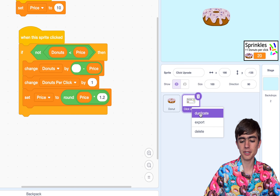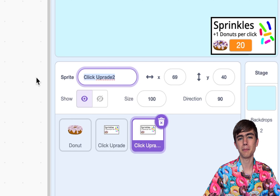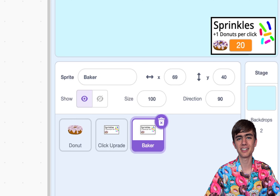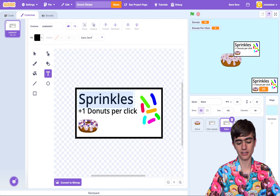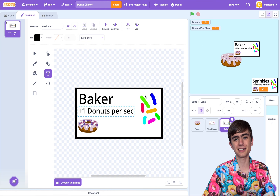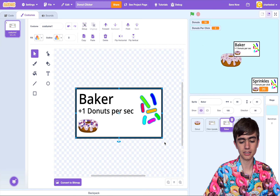Wouldn't it be nice if we had an upgrade that gave you donuts every second? Yeah, it would be — let's do that. What we can do is duplicate the previous sprite and rename it. I might want this to be a baker, because bakers bake donuts. Then we go into the Costumes and change the text to Baker and plus one donuts per second — let's just abbreviate second to SEC. And instead of the sprinkles, I'll get rid of that.